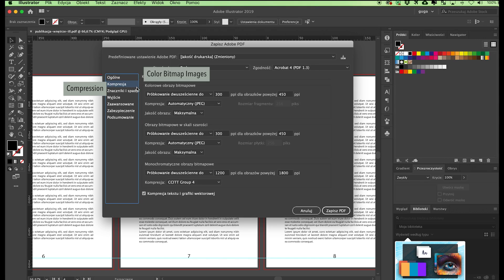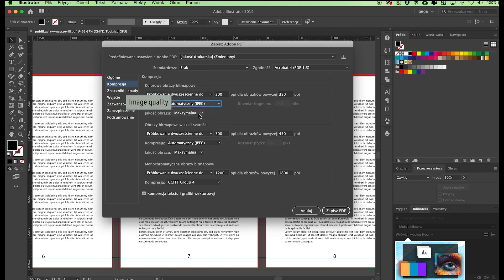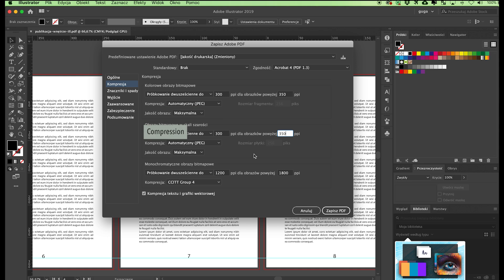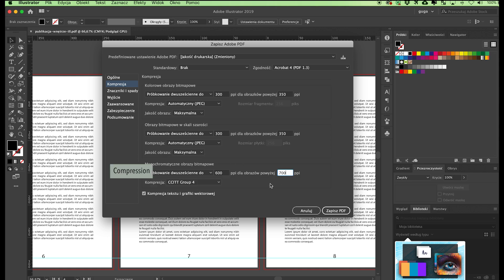Go to Compression > Color Bitmap Images and put 300 ppi in Average Downsampling and 350 ppi for images above. Any bitmaps with a print resolution of more than 350 dpi will be compressed and embedded in the PDF file at 300 pixels per inch. Select Automatic JPEG in Compression and Maximum in Image Quality. In Grayscale Bitmap Images, select Bicubic Downsampling and enter 300 ppi, then put 350 for images above. Leave Automatic JPEG in Compression and Maximum in Image Quality. In Monochrome Bitmap Images, select Bicubic Downsampling and enter 600 ppi, then put 700 for images above. Leave CCITT Group 4 in Compression and check the Compress Text and Line Art box.